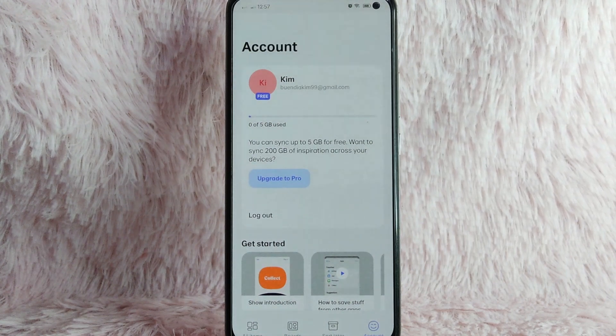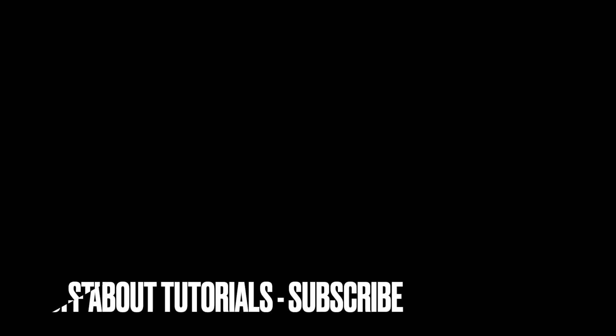Also, be sure to subscribe for more videos. We'll see you next time. Thank you.